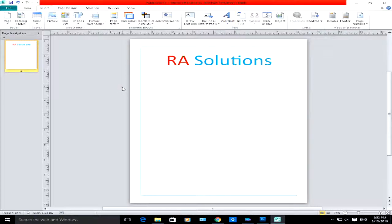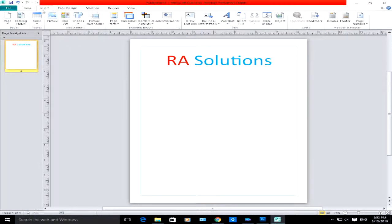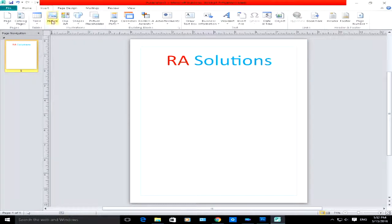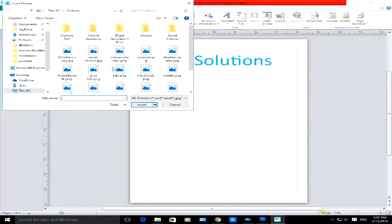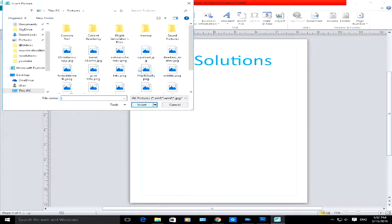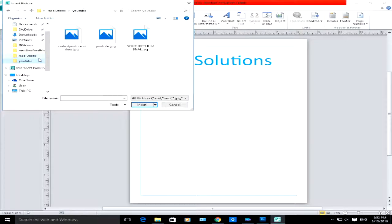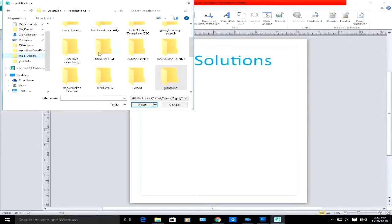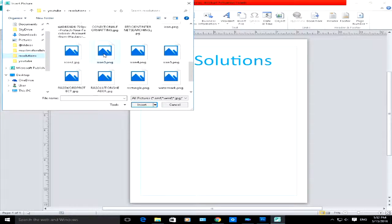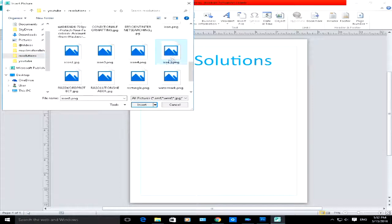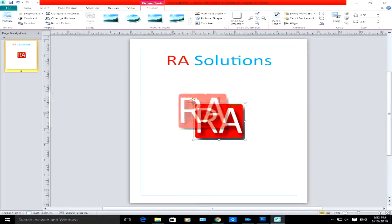So let's say you want to insert a picture. Keep on the Insert tab here at the top ribbon, click on Picture here, and you've got lots of different pictures to choose from. Let me go into my YouTube folder, let's go to RA Solutions, let's see if there's any icons I can use.